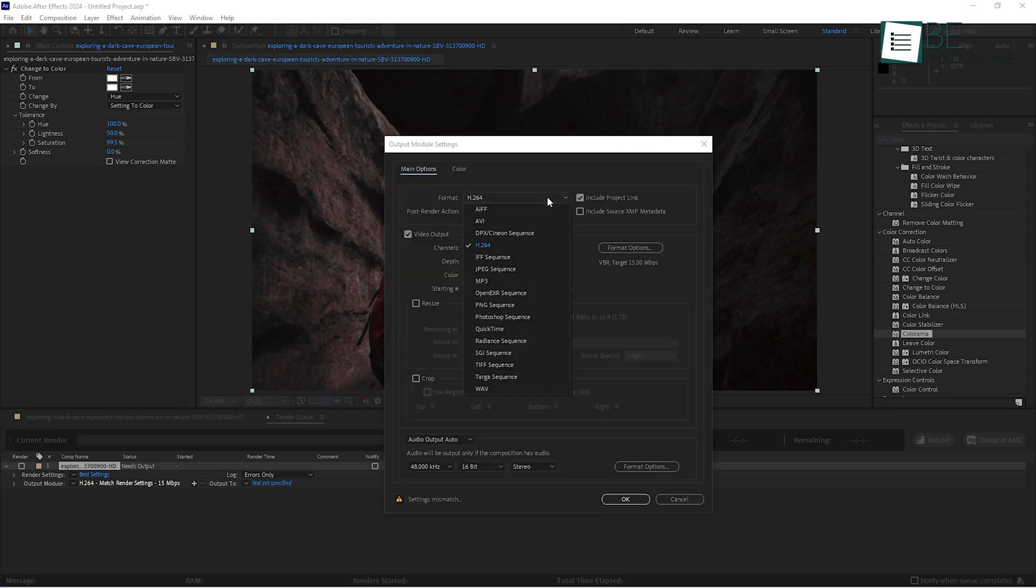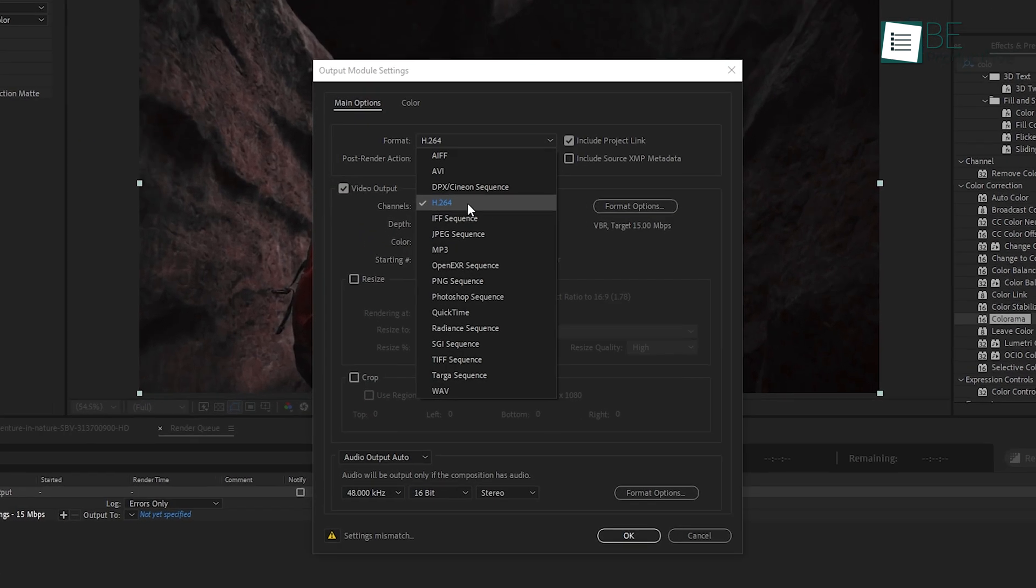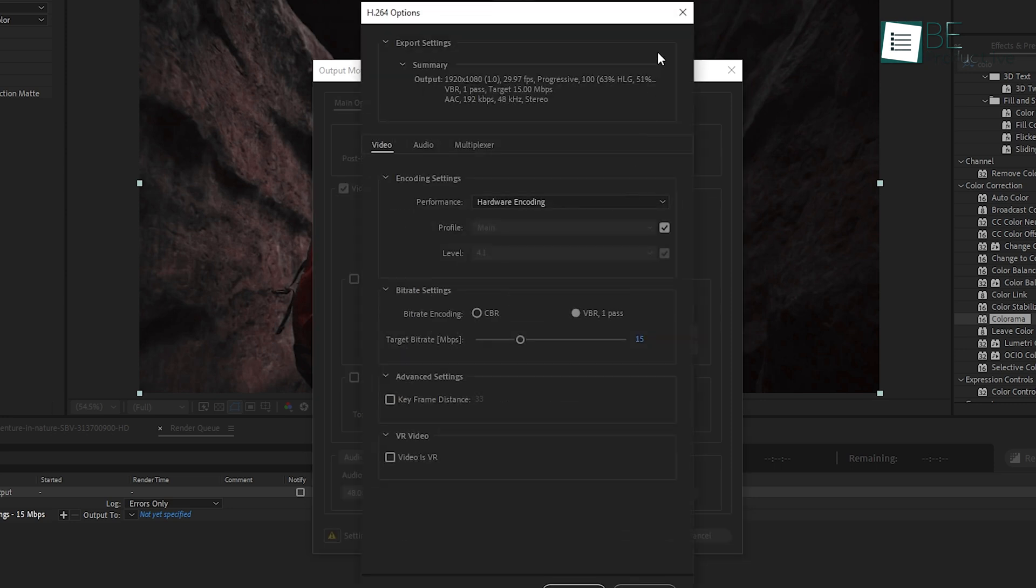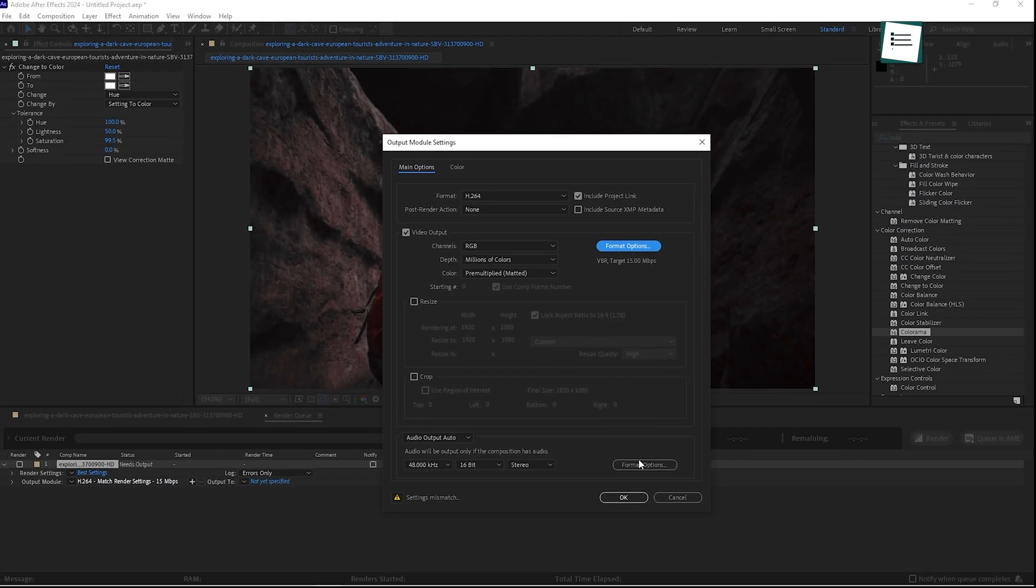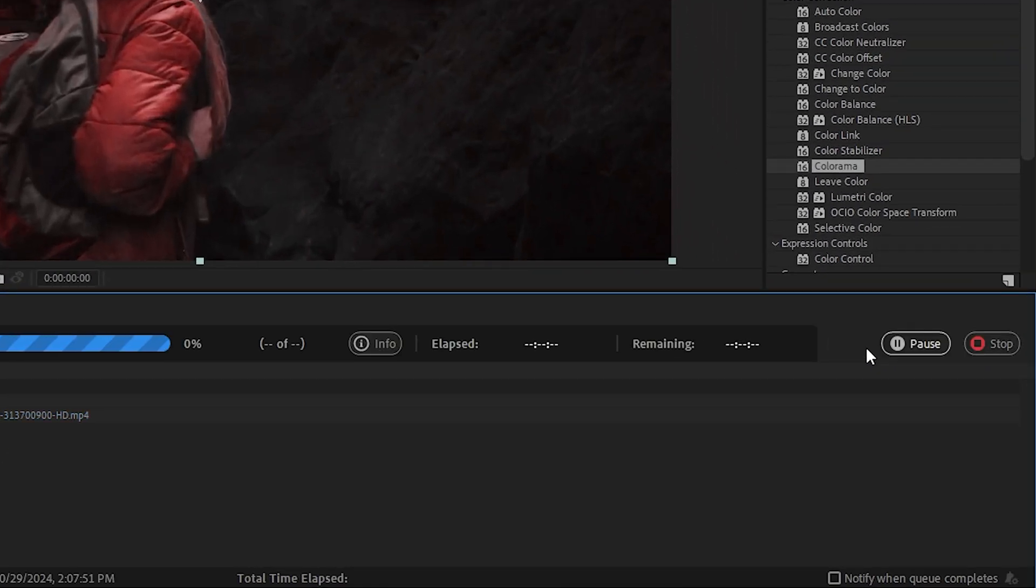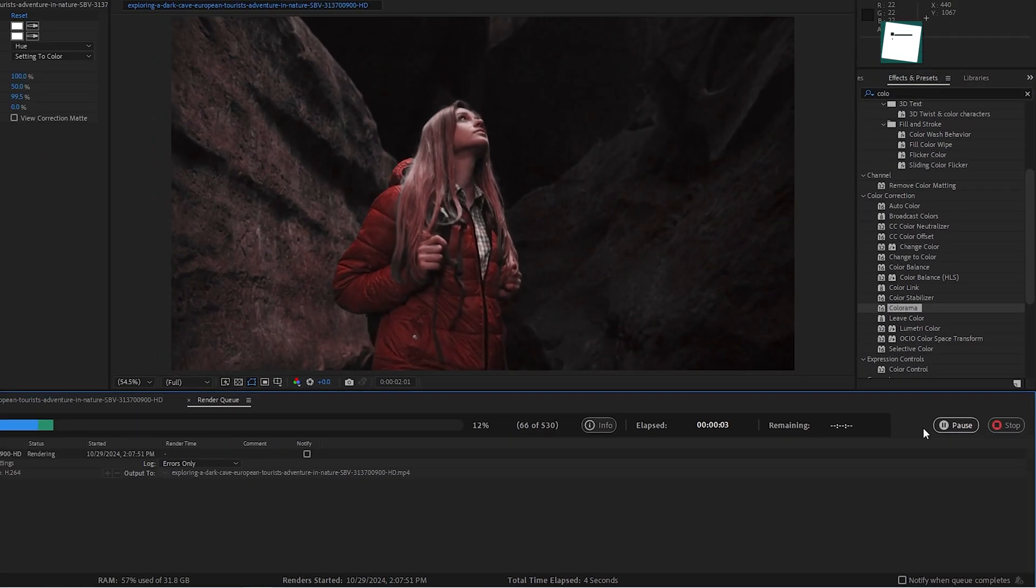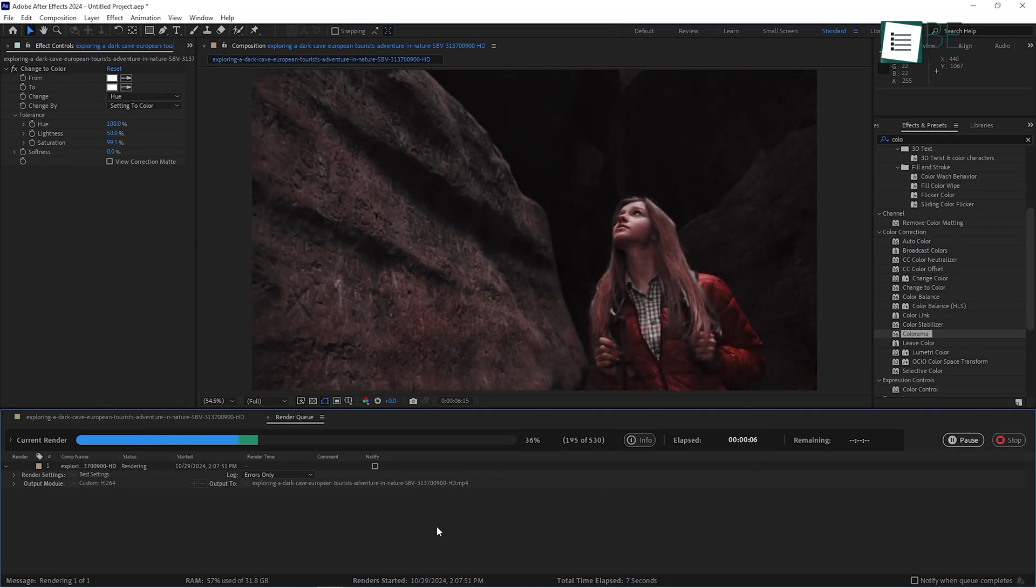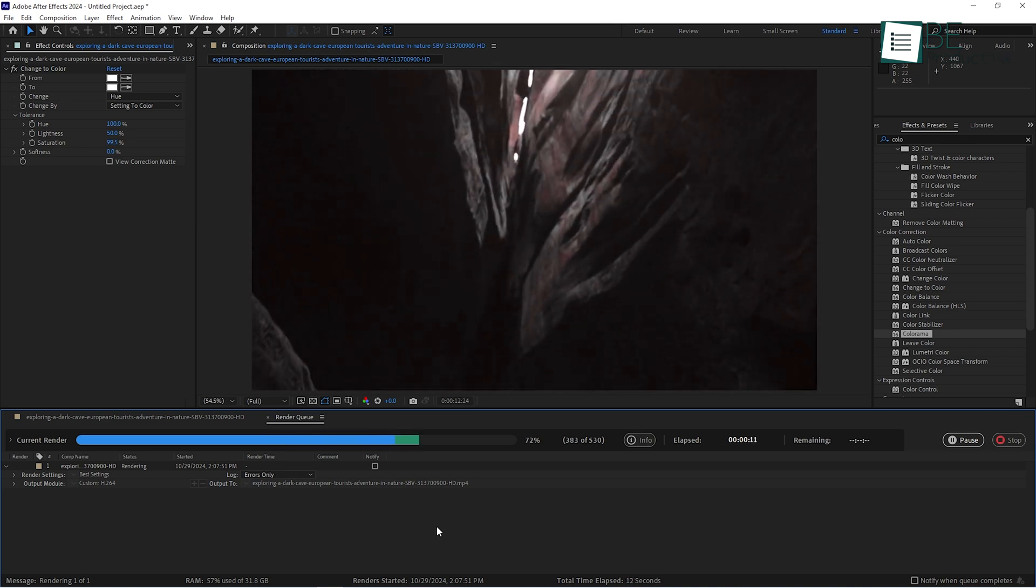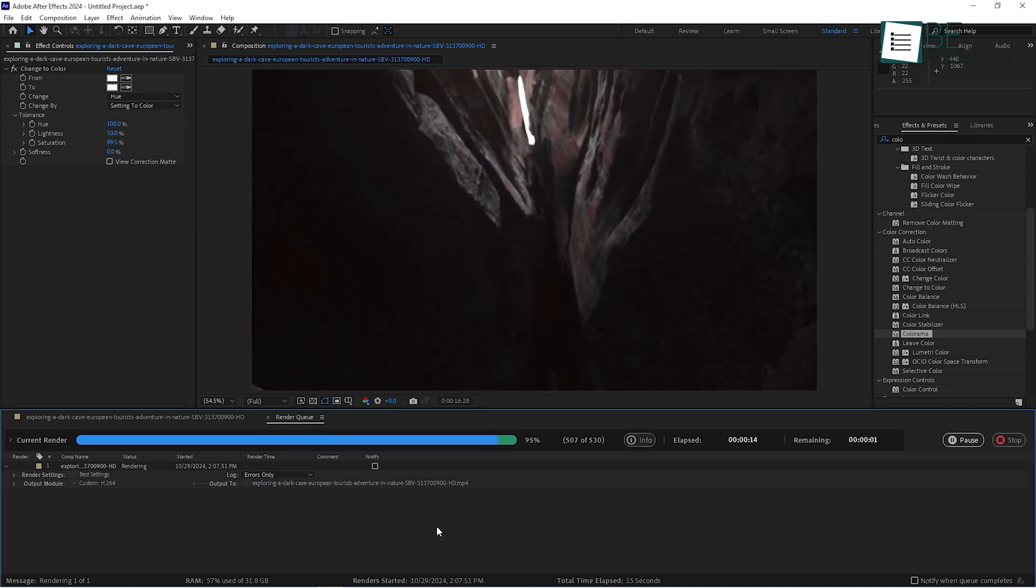If you're not sure which settings to use, the default H.264 format is a great choice for web videos as it offers a good balance between quality and file size. After you've chosen your settings, hit Render and let After Effects do its job for you. Depending on the complexity of your project, this can take anywhere from a few minutes to several hours, so be patient.